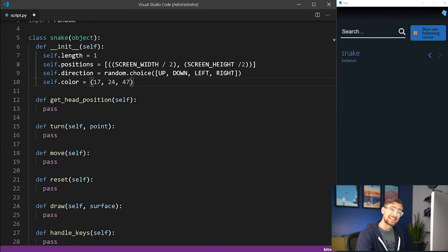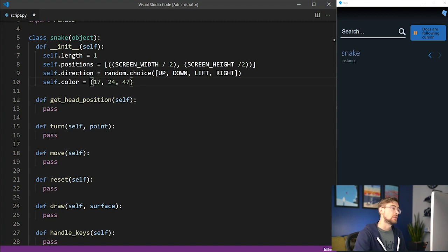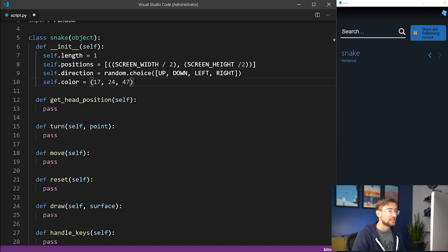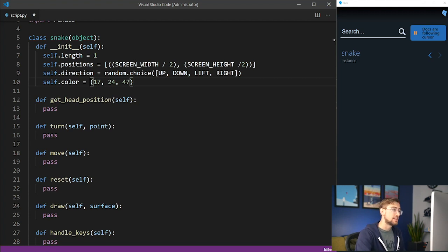The snake class will have a few important properties. We need to keep track of the snake's length, a list of x-y positions for each block that makes up the snake, the direction that the snake is headed, and its color.